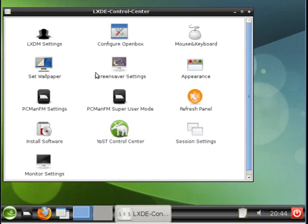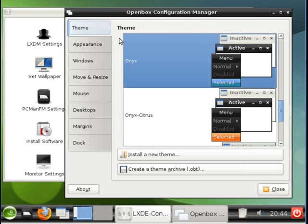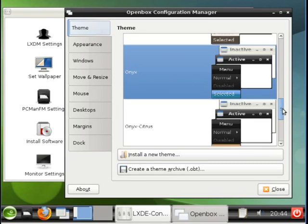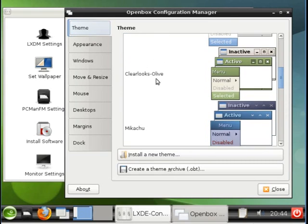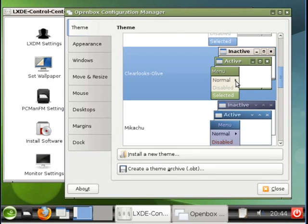But for our example, we'll configure OpenBox. So let's launch this. And there's various themes here. I'm going to change the theme to the Clear Looks Olive Theme. Look at the black bar on the top. And now you can see it's green.